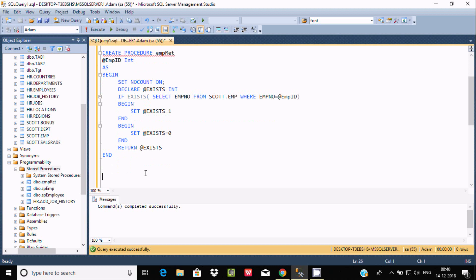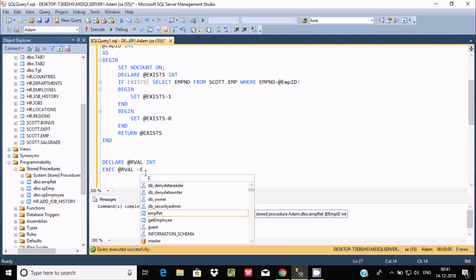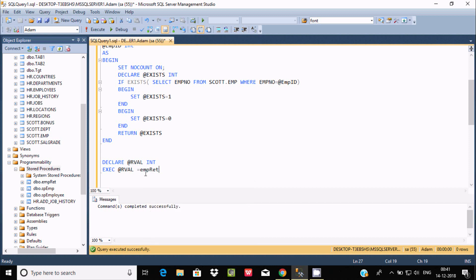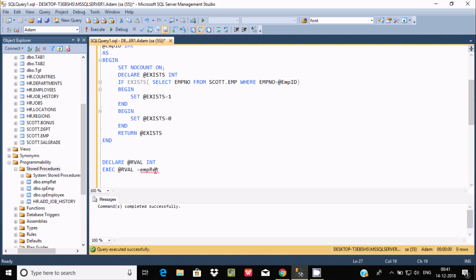Now let's check if it's working correctly. We need to DECLARE a parameter @rval as integer, then use EXEC emp_read and assign the return value to @rval. We also need to pass the parameter emp_id.